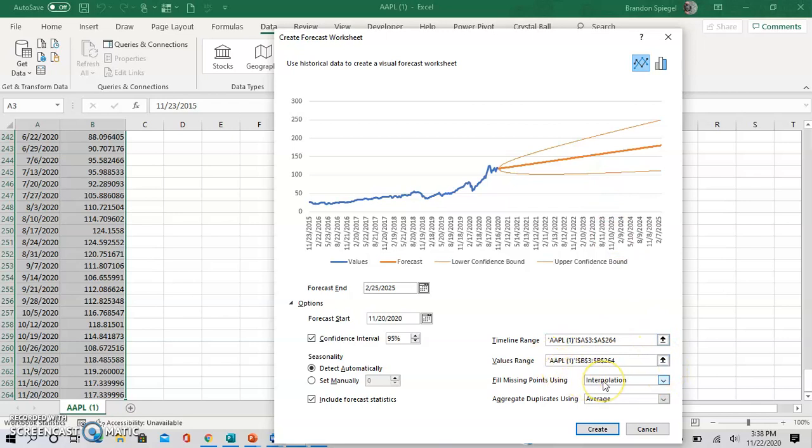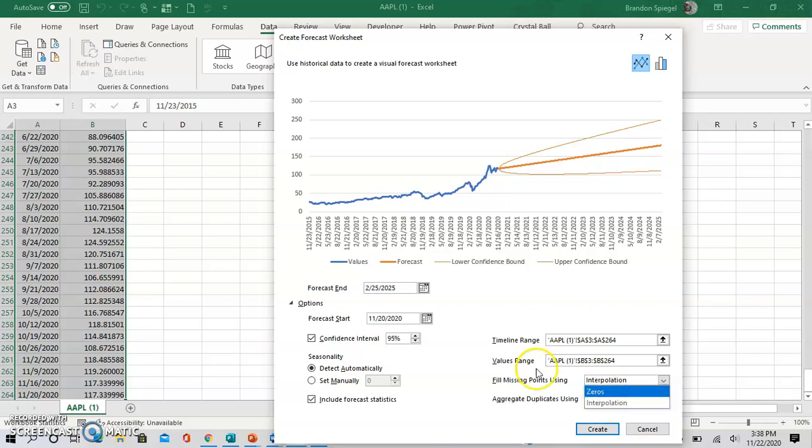Sometimes you might have missing data points in the data. You can use either interpolation, which is where Excel kind of guesses what the data will be, or you can use zeros, so the data is filled with zeros. Just use that cautiously with your data.